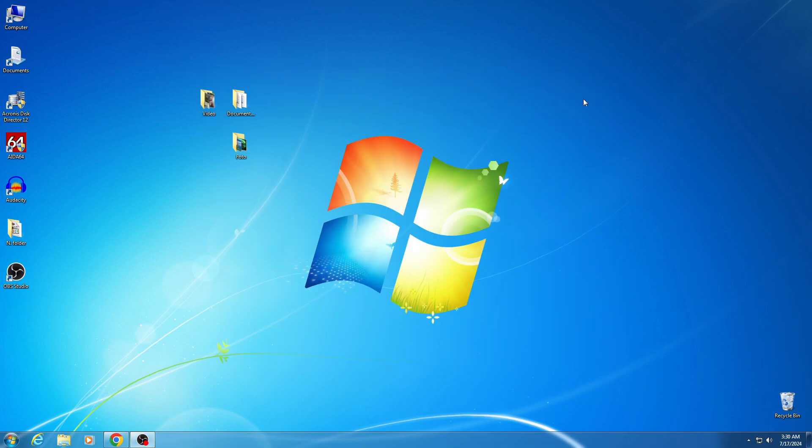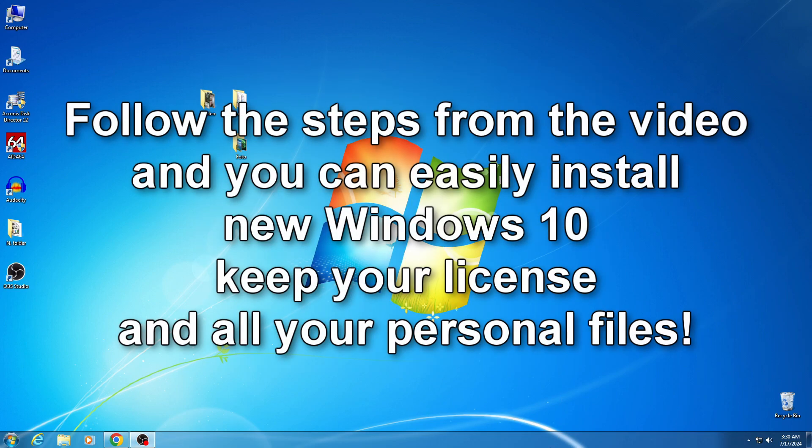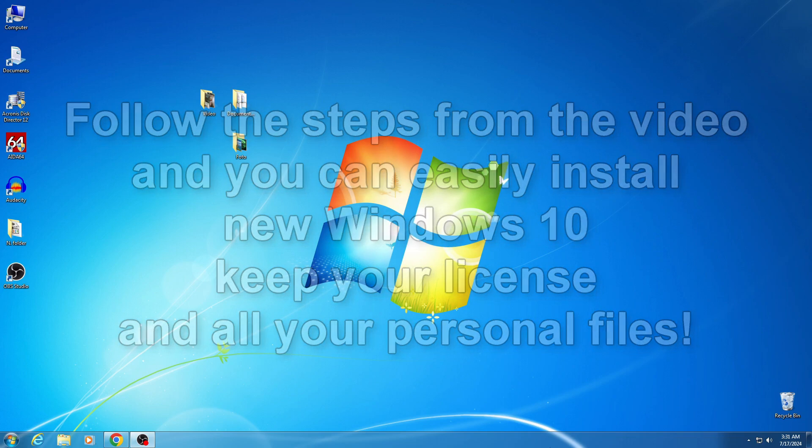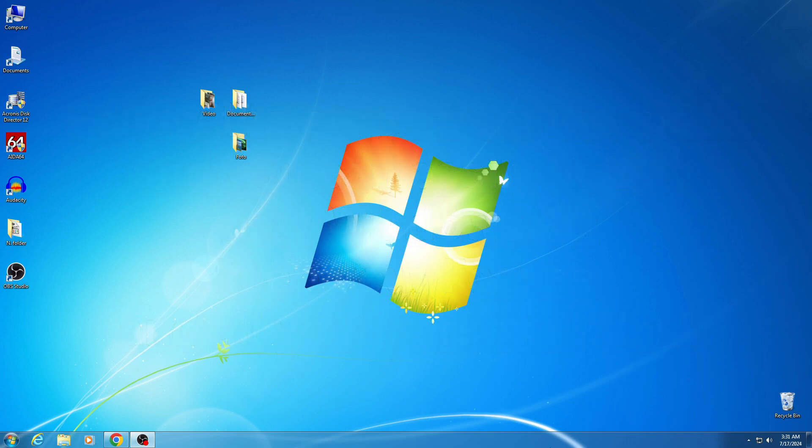Follow me like in the video, step by step and you will install the new Windows 10, you will not lose your Microsoft license and you will save all your personal files in this easier way.